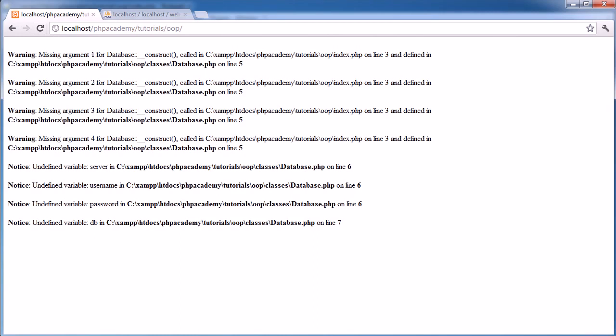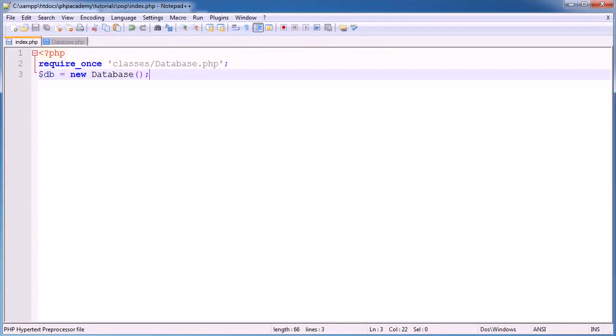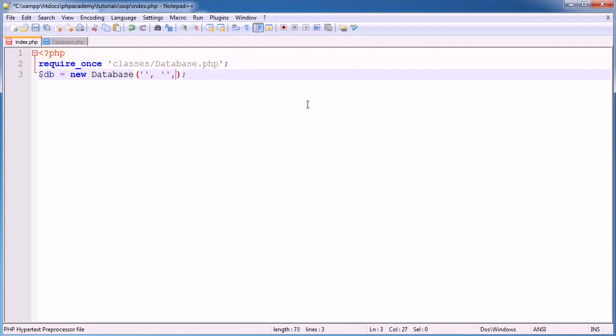The problem here is that we have a constructor class, and what this does is it takes four parameters in here: the server, the MySQL server, the username, the password, and the database that you're connecting to. So let's just go ahead and fill in these gaps, and then I'll go ahead and enter the details in.